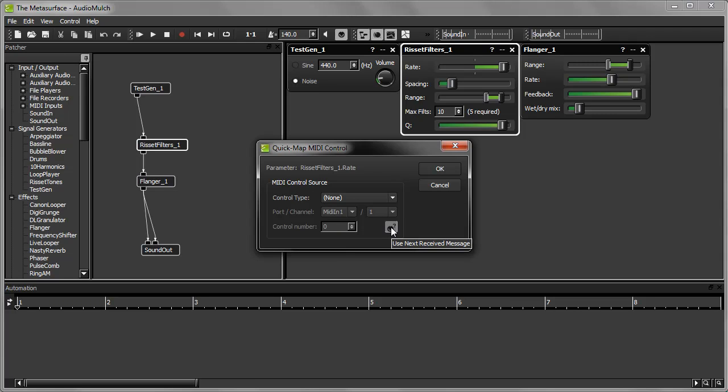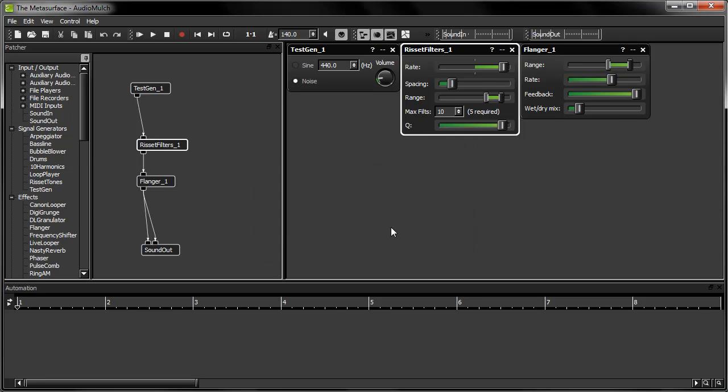While this button is down, AudioMulch is waiting for me to send a MIDI message from my MIDI device. So now I'm rotating the Modulation wheel on my MIDI keyboard to tell AudioMulch to map the Rate parameter to my wheel. Once AudioMulch has received a message, it automatically closes the Quick Mapping window.